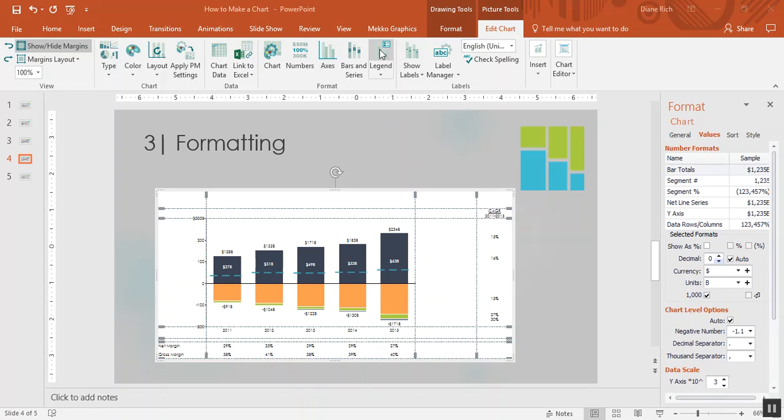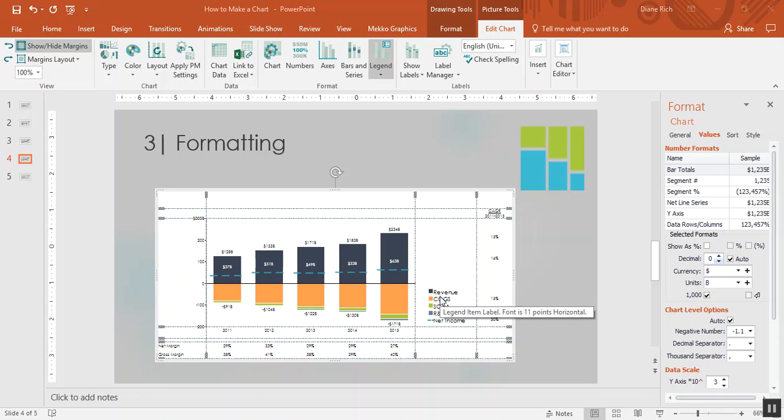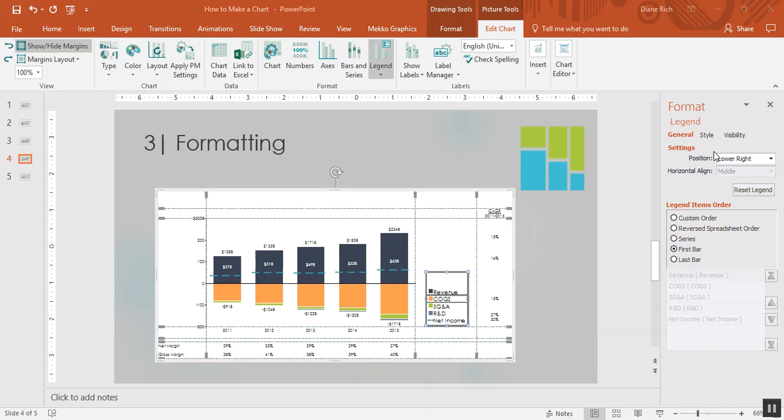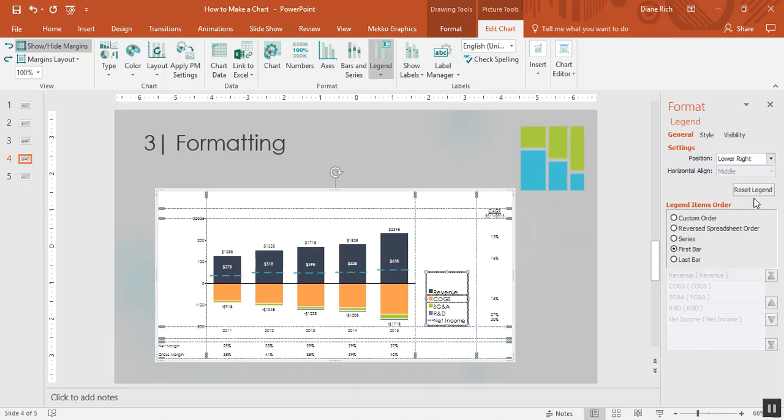In the MECO Graphics ribbon I'll click on legend. I'm going to format that legend. I'll click on it and choose a position aligned to CAGR.